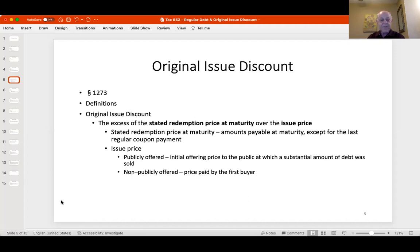In my example, I'm issuing the bond today for $9,000 and paying it off for $10,000 ten years from now. The stated redemption price is $10,000, the issue price is $9,000, and the original issue discount is $1,000. If the bond is publicly offered, the issue price is the price at which most bonds were sold on the offering day. If non-publicly offered, you look at the first price paid. If issued for publicly traded property, the issue price equals the fair market value of that property.